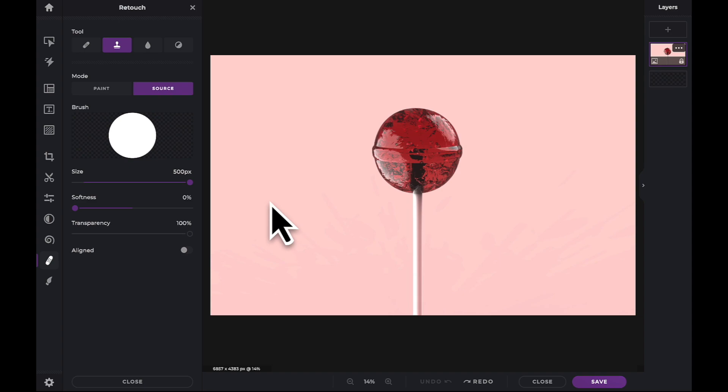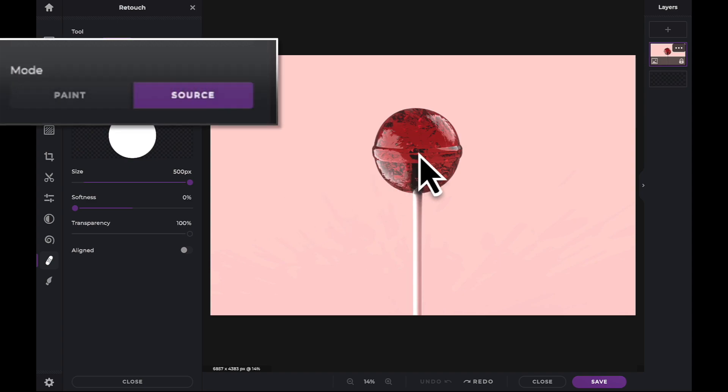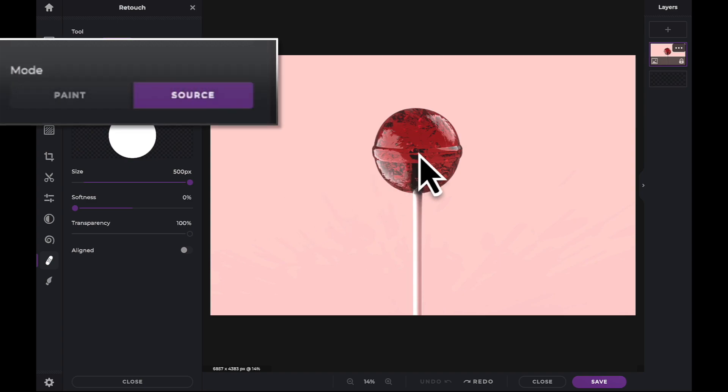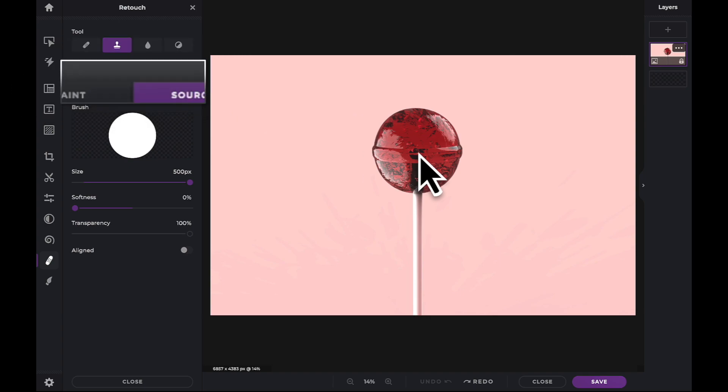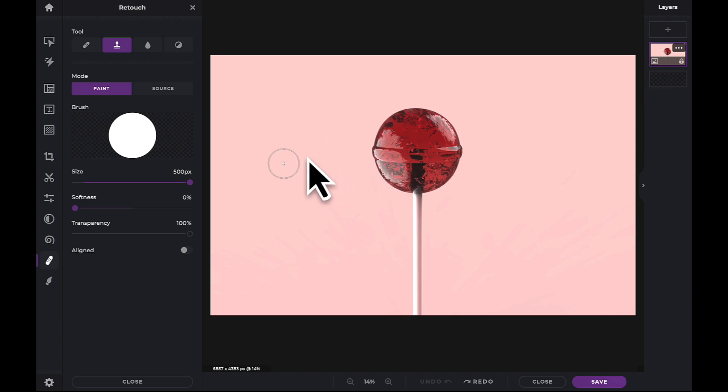In this example, we're going to clone the lollipop. The Clone tool always has two modes. It is automatically set to Source until you click on your image to set the source point. You can always reset the source point later by holding the Shift key to change the cursor back to Source.